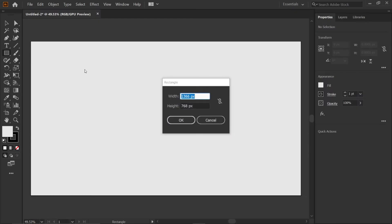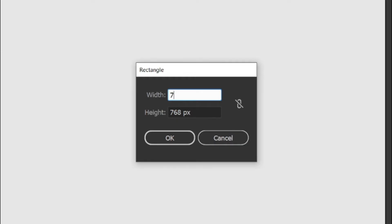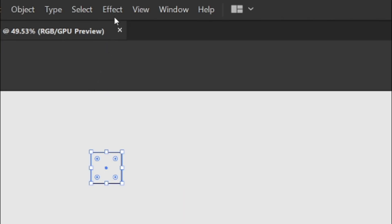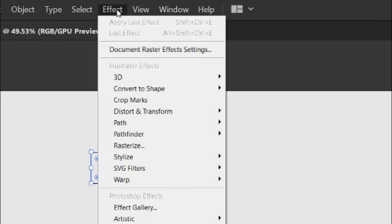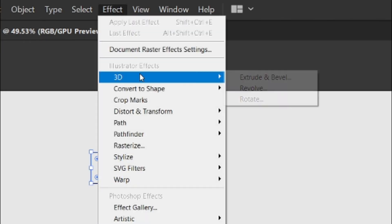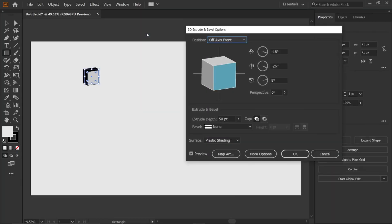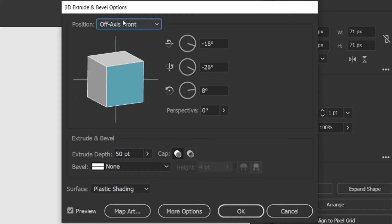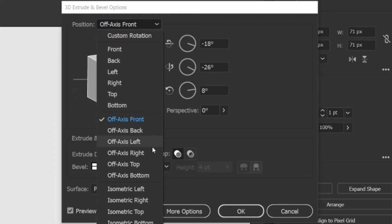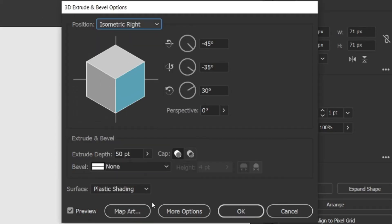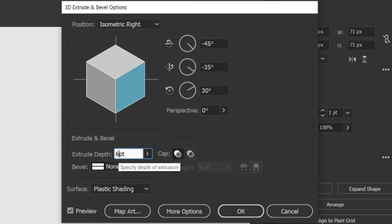Create a rectangle with width and height 71 pixels. Then go to effect menu, 3D, extrude and bevel. Then change its position to isometric right and change its extrude depth to 68 points.